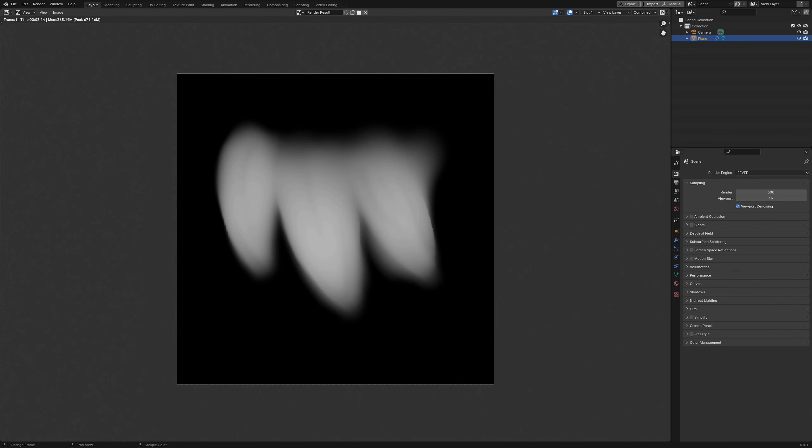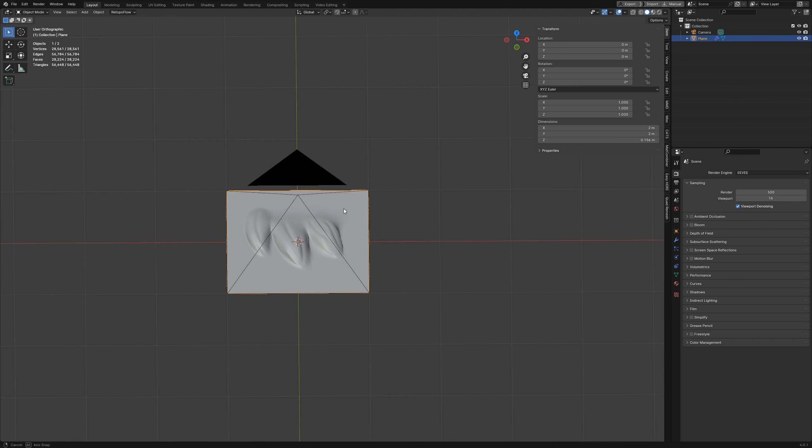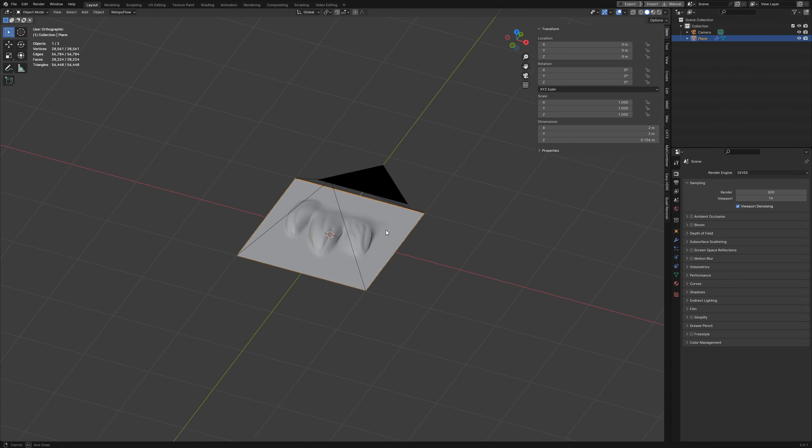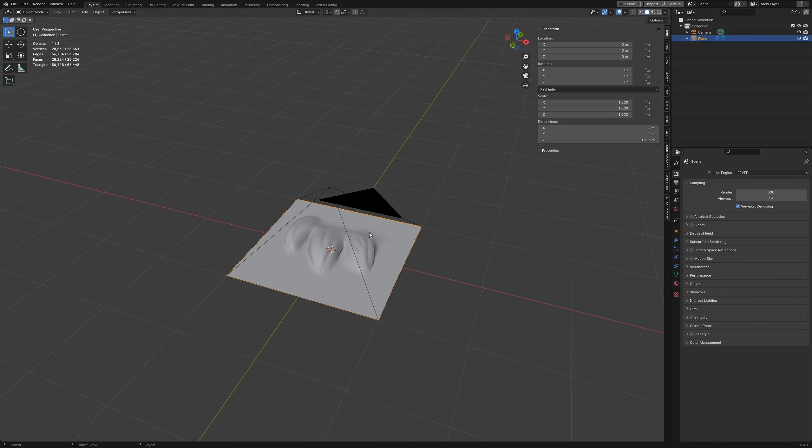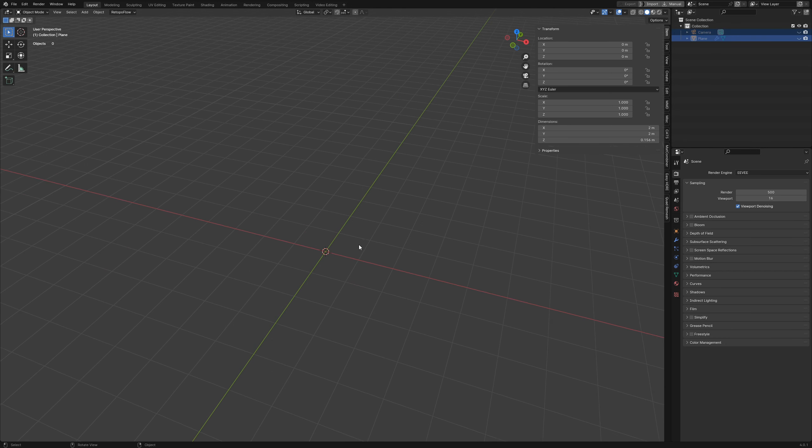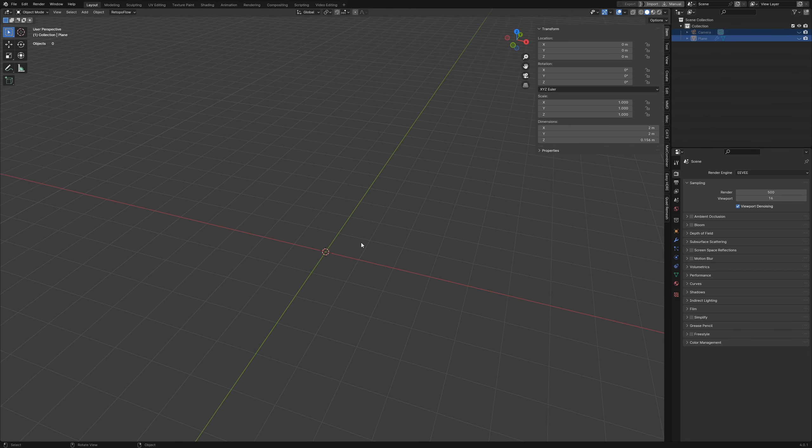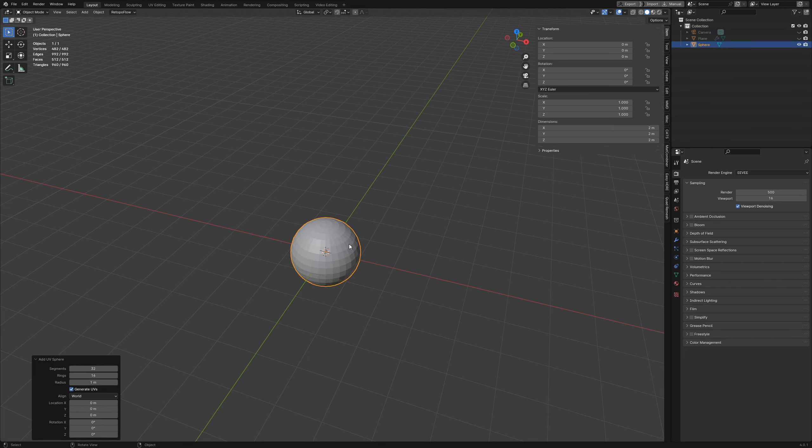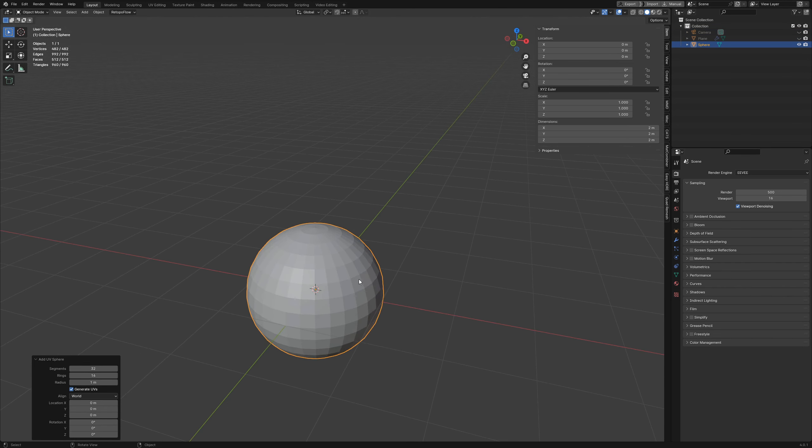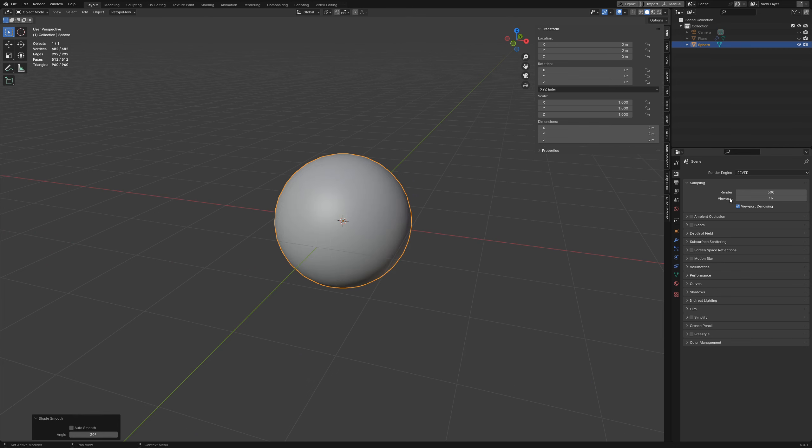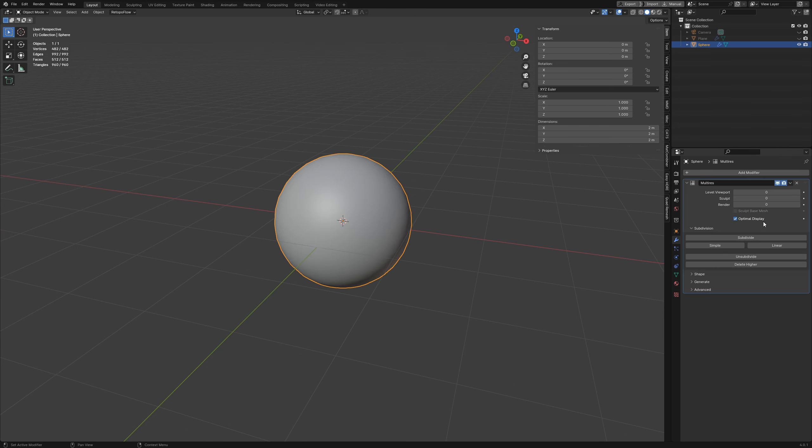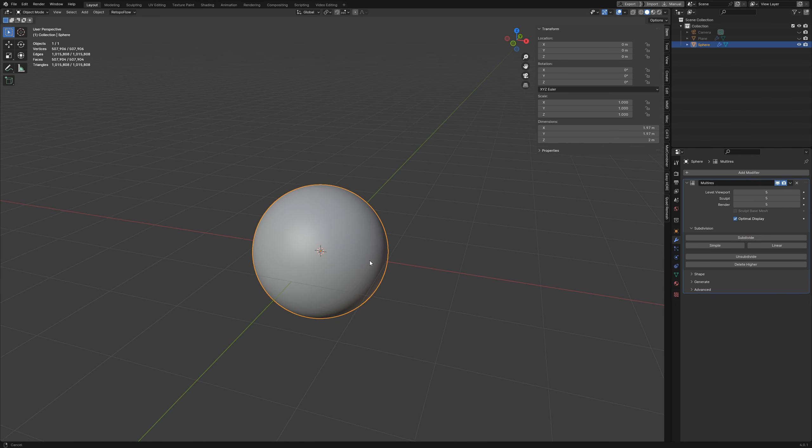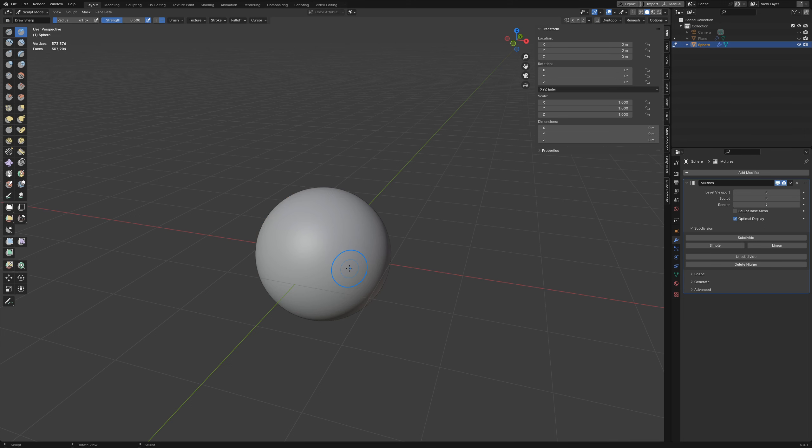Now once that's saved we can test it out and see how it works. I'm going to select everything and hide it, add in a UV sphere, shade it smooth, add a multi-resolution modifier, subdivide it a few times, and now we're ready for sculpting.